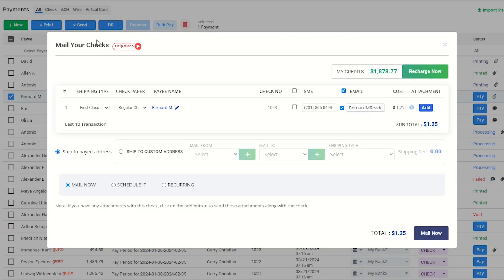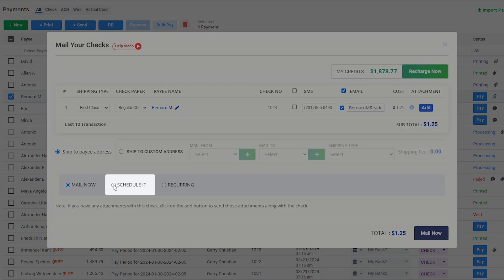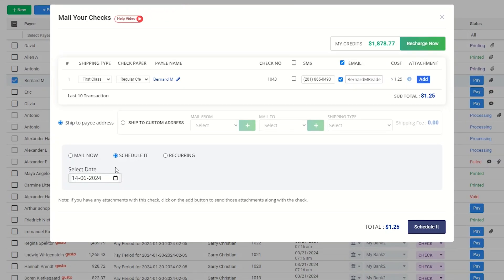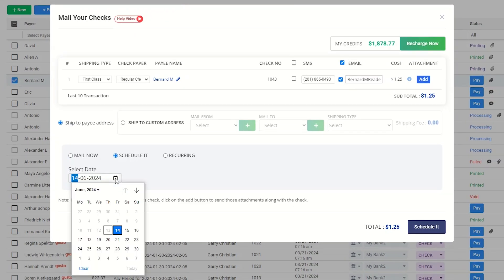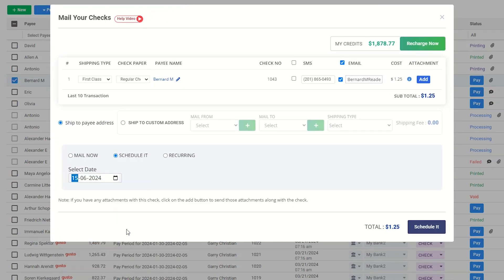If you intend to schedule the mailing of the check, select the date on which the check should be mailed out.